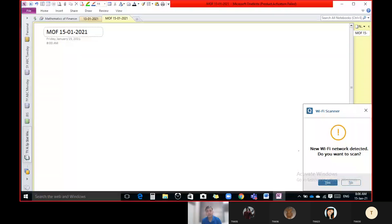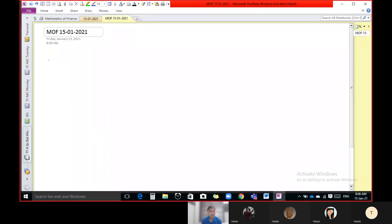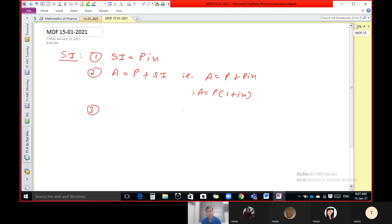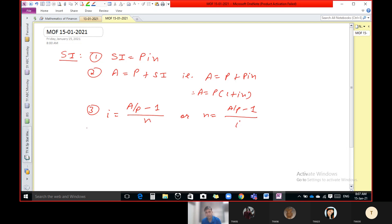Let us revise whatever we have done in our last lecture. First, the formulas of simple interest. First formula: simple interest equal to PIN. Second formula: total amount equal to principal amount plus simple interest, that is A equal to P plus PIN. Taking P common, we get A = P(1 + IN). Third formula: I equal to A upon P minus 1 upon N, or N equal to A upon P minus 1 upon I. So these are the only four formulas in simple interest.